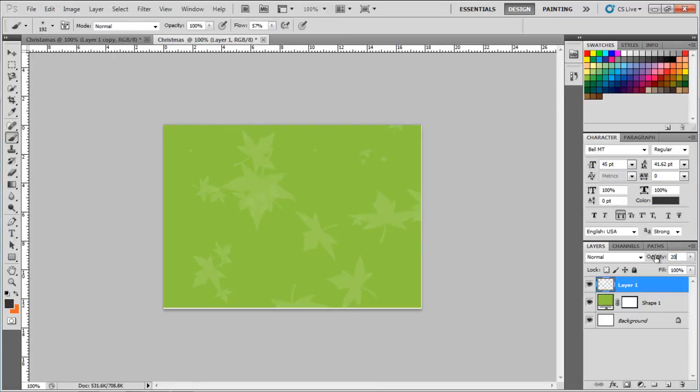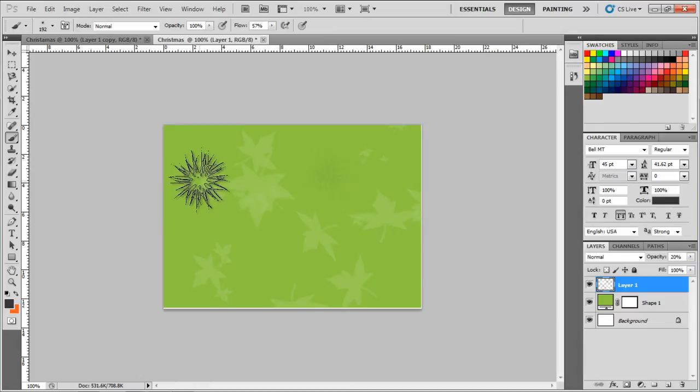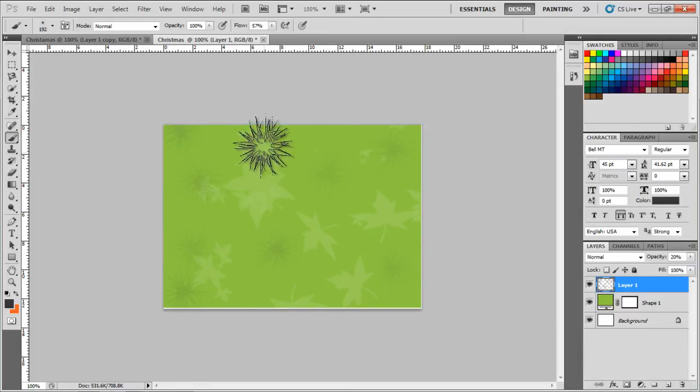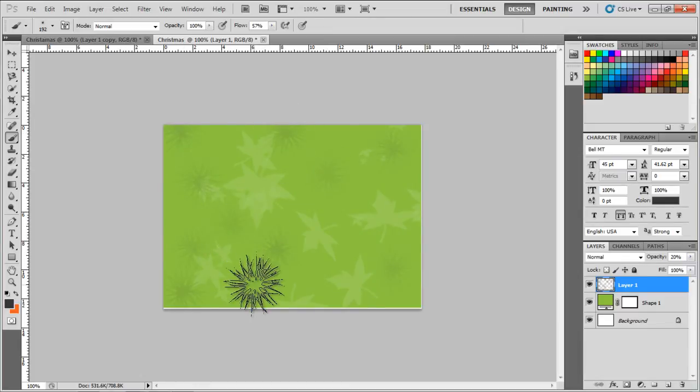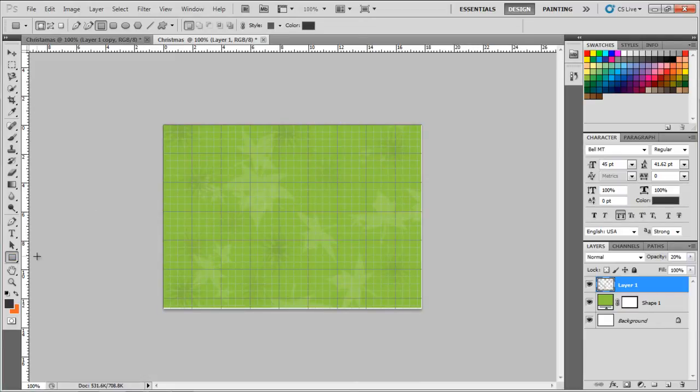Now let's move the brush randomly, just like we did before. Now let's open up the grids and ruler by pressing the Ctrl-R and the Ctrl-Apostrophe shortcut key respectively.